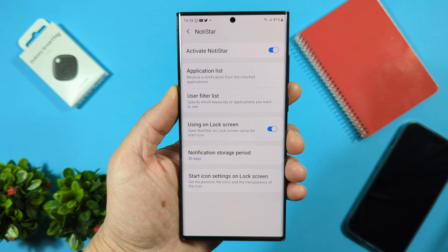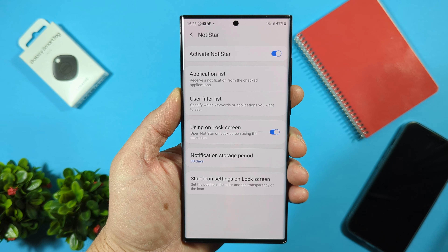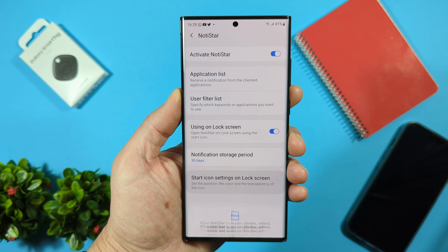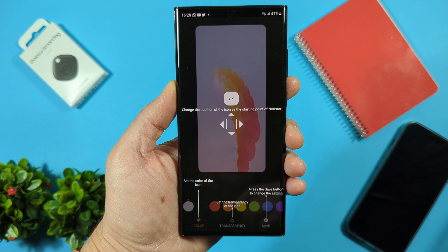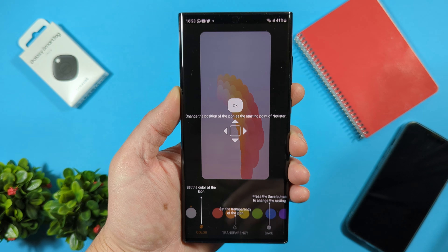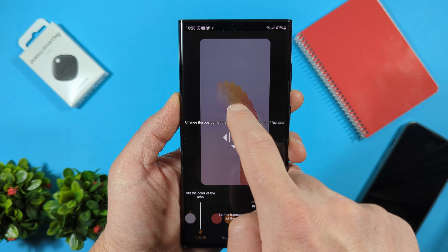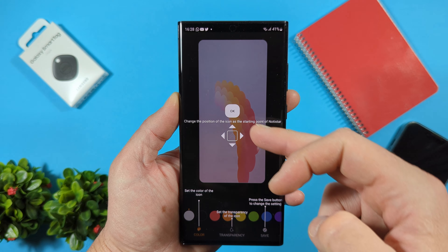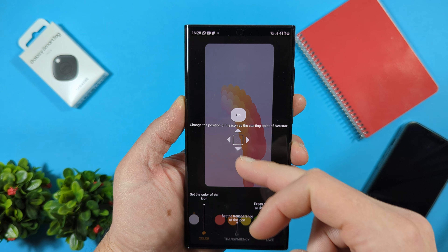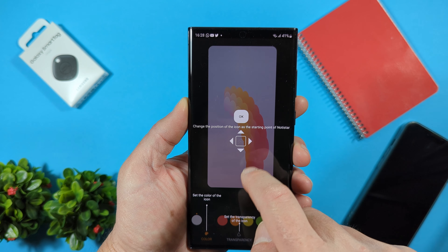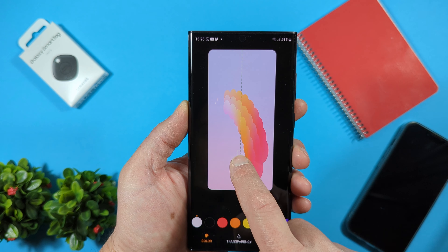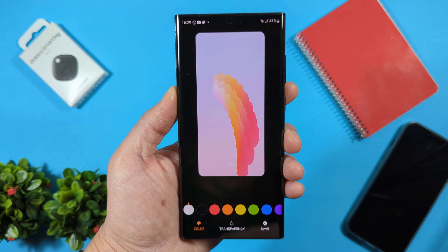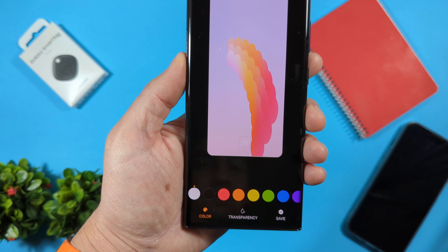To open NotiStar on the lock screen, we use the Start icon. In the Start icon settings, you can rearrange and change the position of the icon. You can place it at the bottom, upper, or right side of the screen. I will put the icon down here.